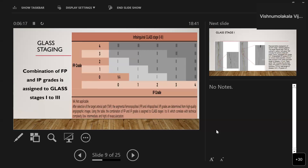Based on the combination of femoropopliteal and infrapopliteal grades, GLASS is classified into three overall stages. Femoropopliteal grades 0–4 and infrapopliteal grades 0–4 are combined: when both femoropopliteal and infrapopliteal are at grade four, it is classified as GLASS stage three. GLASS stage two includes femoropopliteal grade three and infrapopliteal up to grade two. GLASS stage one applies to patients with femoropopliteal or infrapopliteal grade one or two.